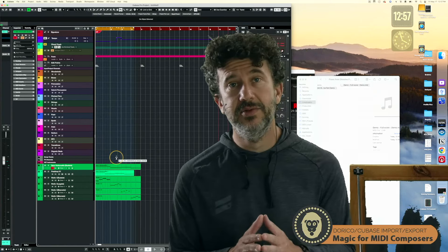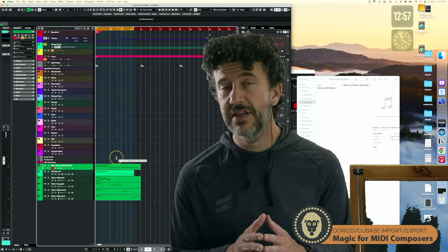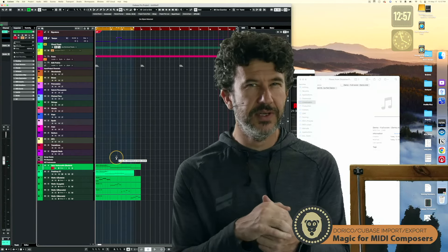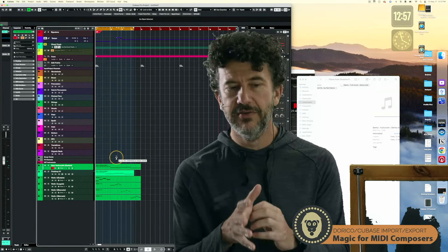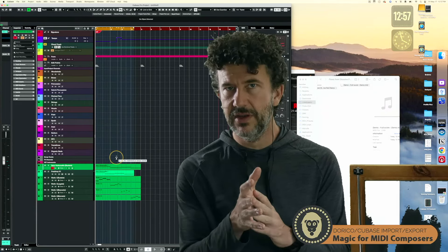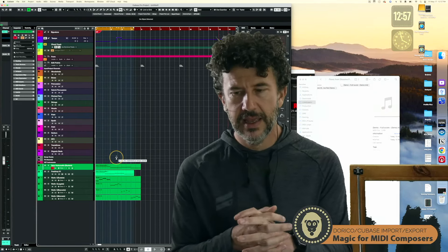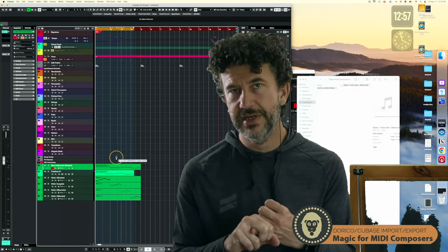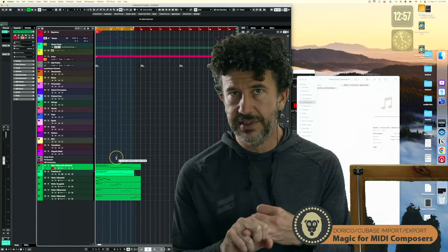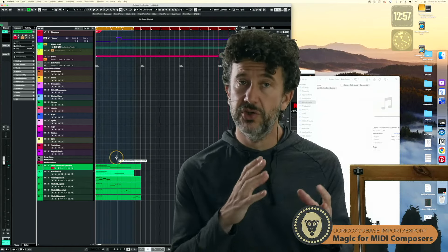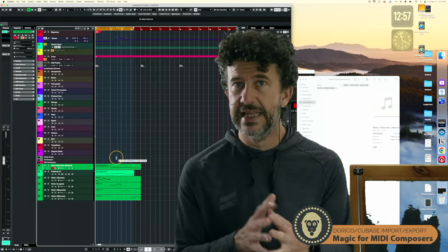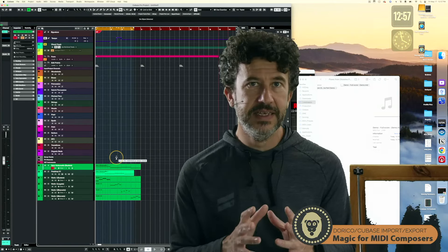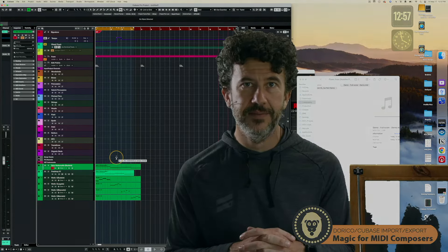I hope this has been really helpful. Please like and subscribe if you got something out of this video. Please post questions — I know I've covered a lot here and I'm trying to keep the video from getting too long. I will talk in future videos about how I set up these Project Logical Editor presets, how I set up the macros, and how I set up the expression map to do channel switching in Dorico. That will be coming up in the next few videos. Thanks again for watching, see you next time!